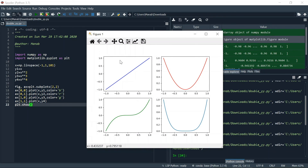So this is y equals x, this is y equals x squared, this is y equals x cubed, and this is y equals x to the power 4.